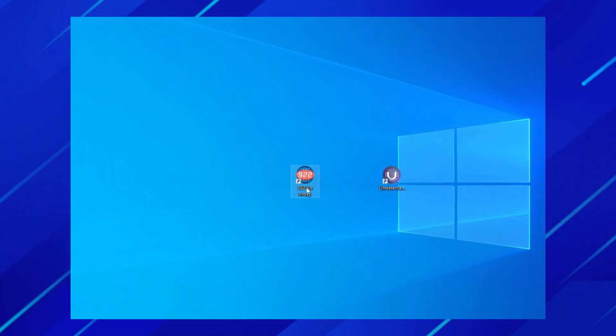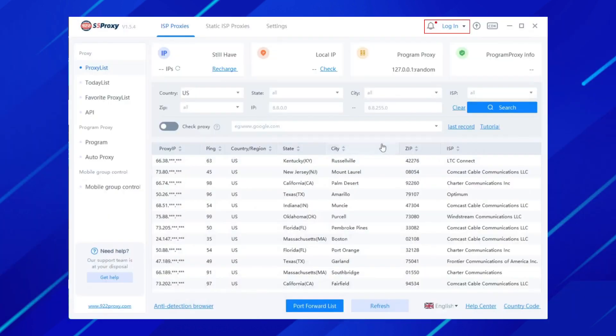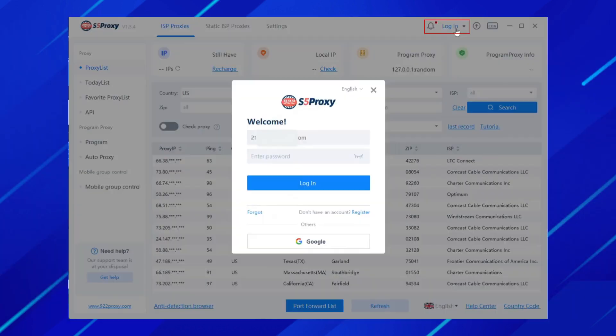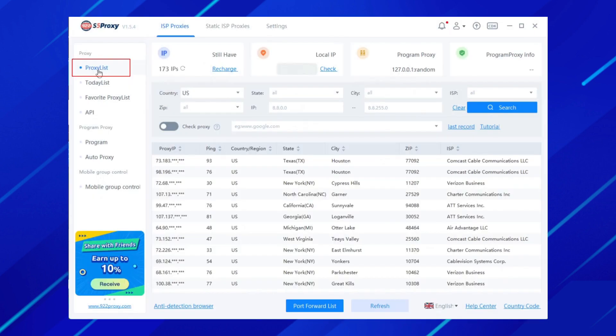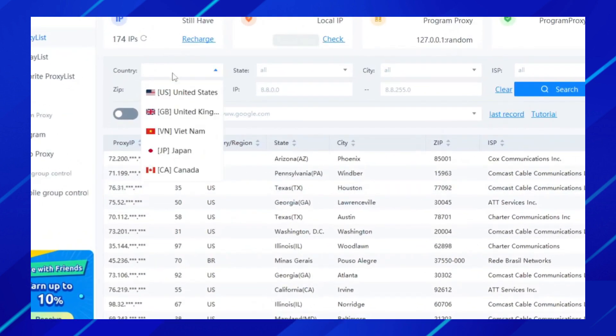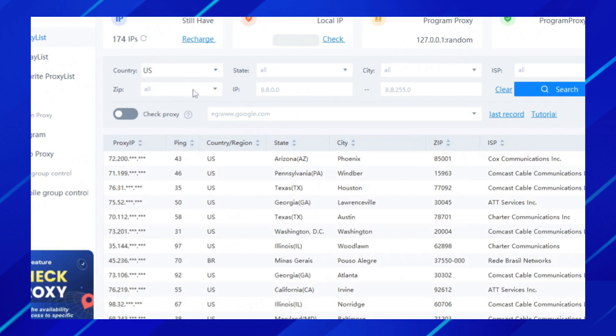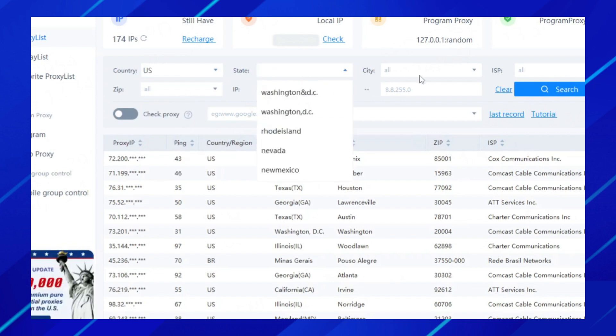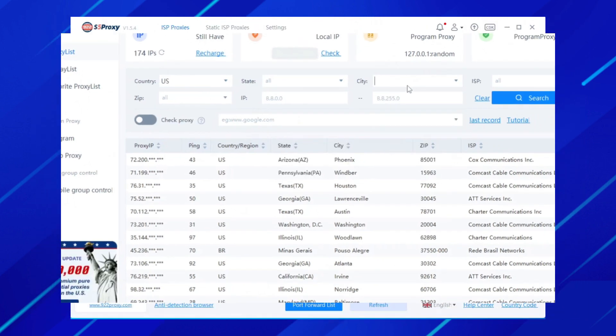Click to open the client, log into the account, and select the proxy list. Filter the country, state, city, etc. according to our needs.